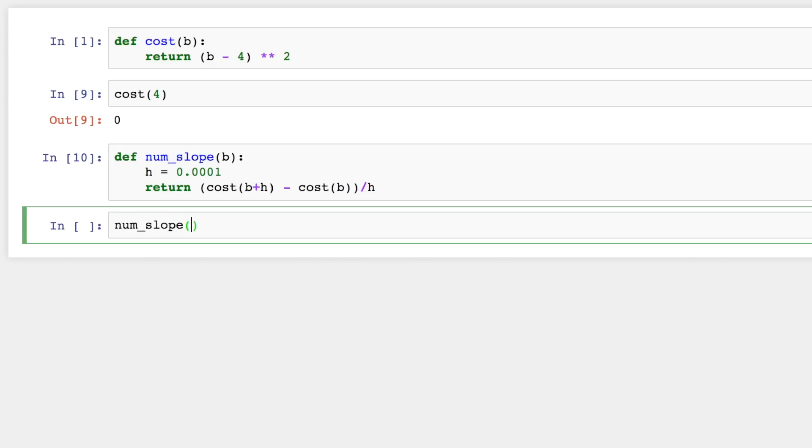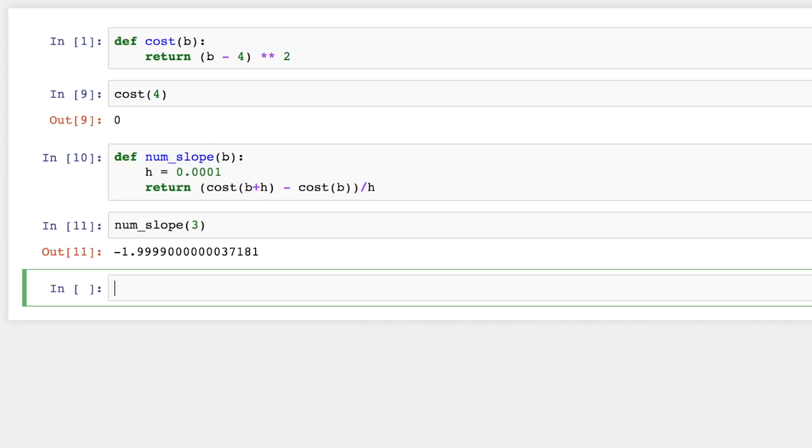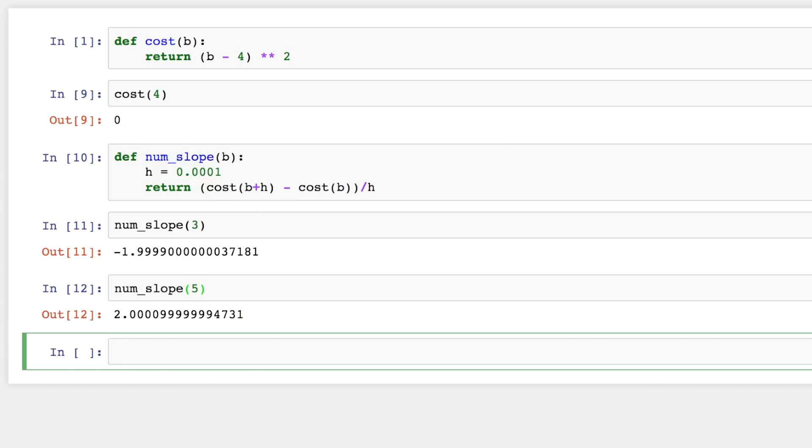Now let's try that out. So the numerical slope, if we're below the target, do you remember what the slope of the cost function is? It should be negative. And if we're above the target, the slope of the cost function is positive.